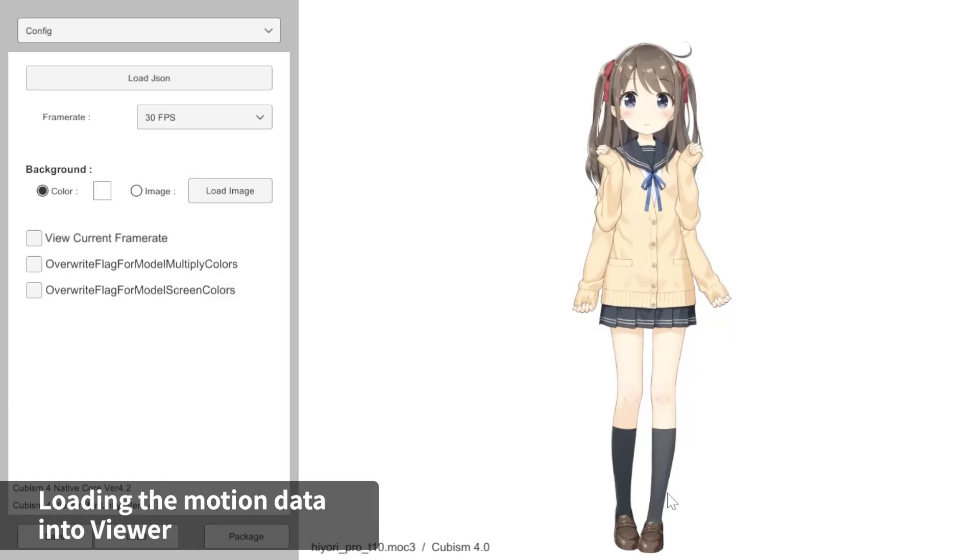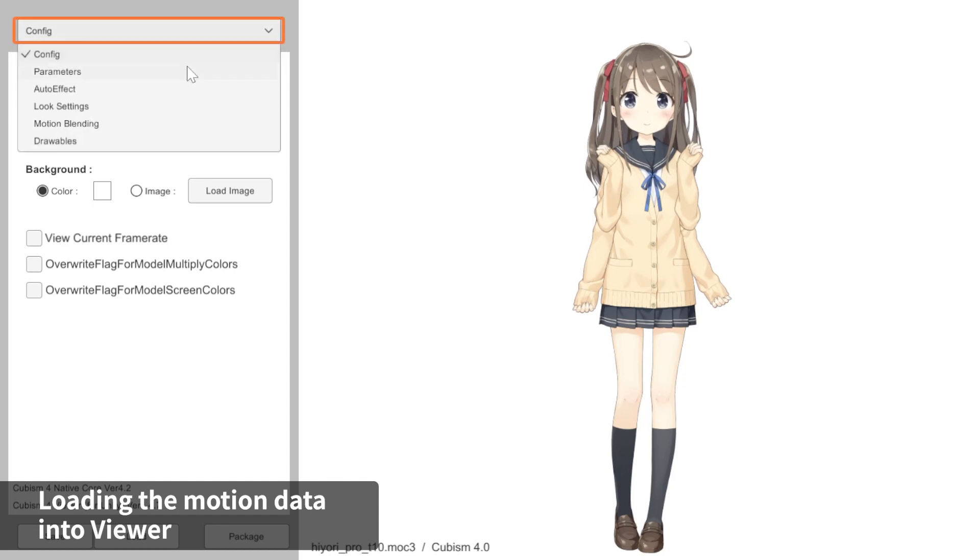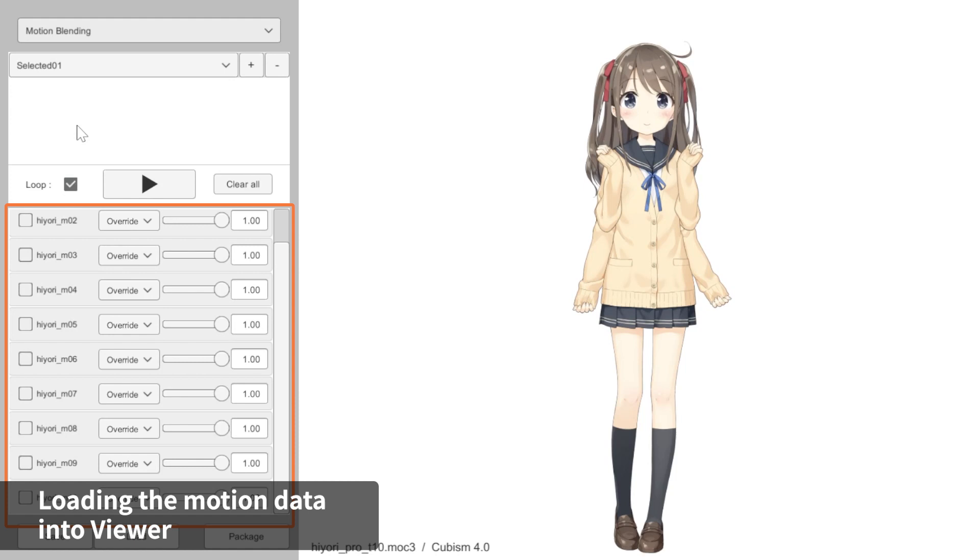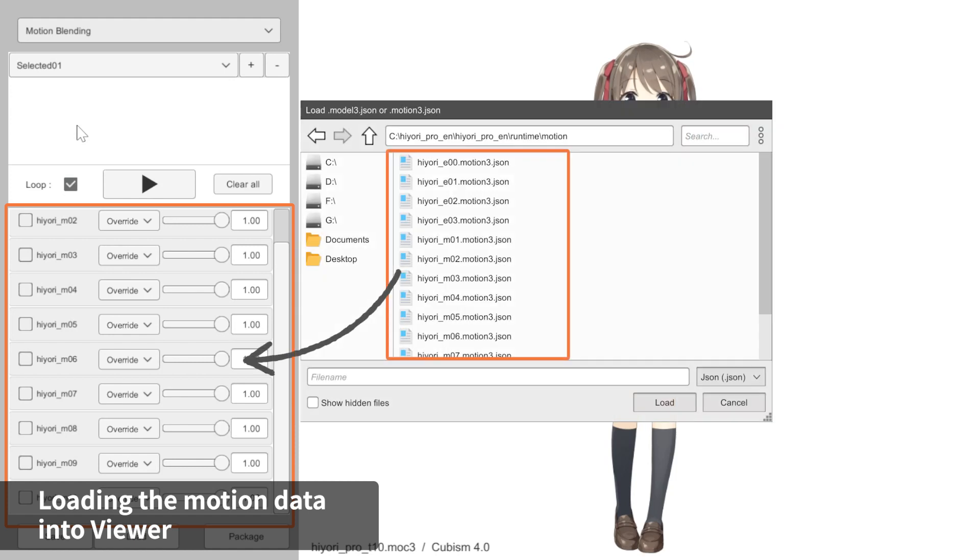The imported motions can be found by selecting Motion Blending in the drop-down menu. Below the menu, you should see a list of imported motions. All the motion data files in the same folder as the motion you selected earlier should already be imported.